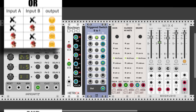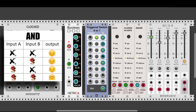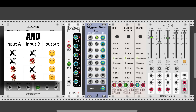Let's move on to the AND output. Out of the AND output, we will get a signal whenever all inputs are active. In this case we have just two connected, so only when input A and input B both receive a signal will we get a signal out of the AND output. Let's listen to this.